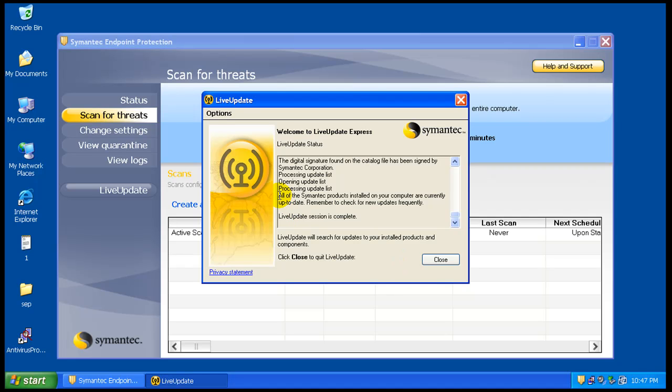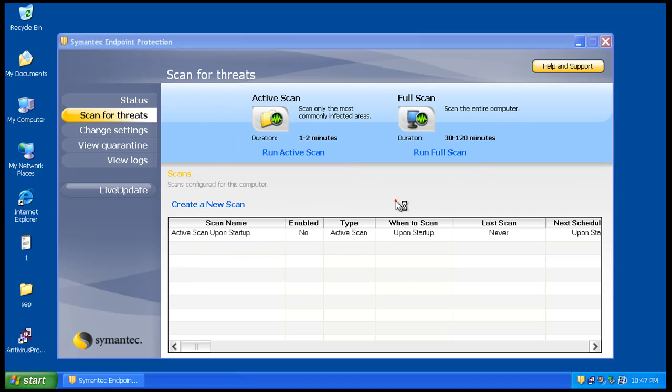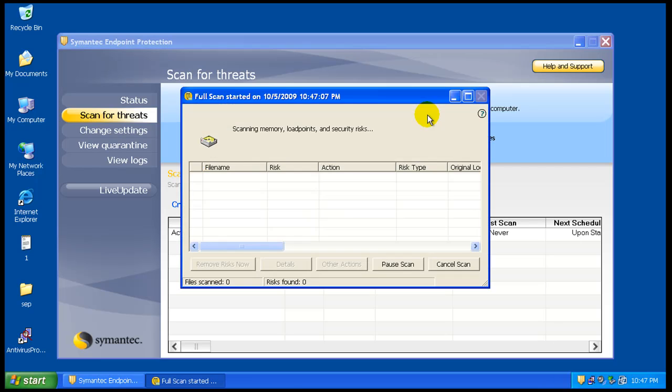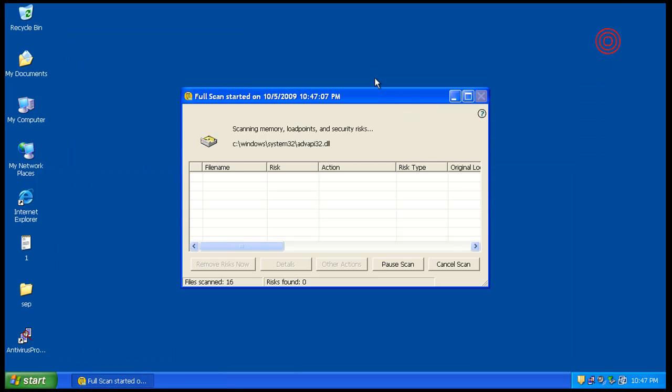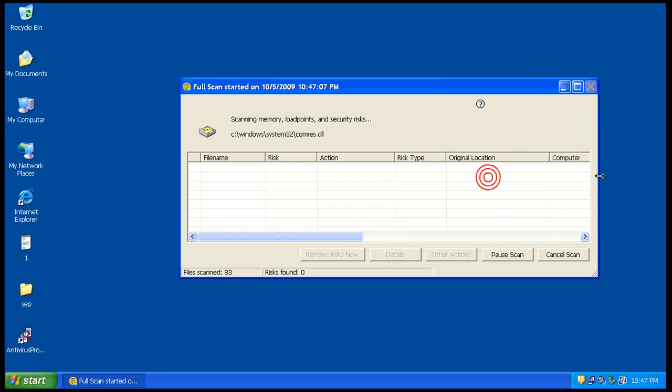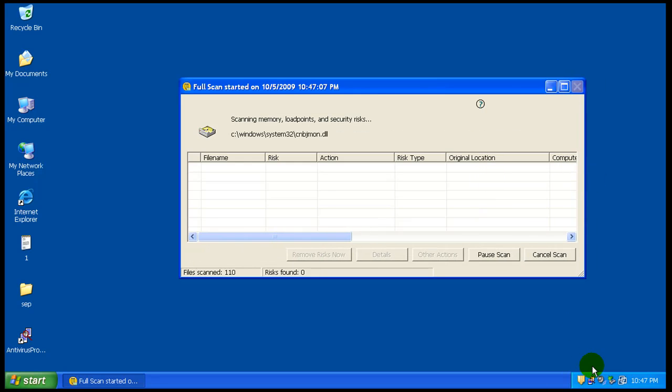Okay, it says all Symantec products installed are up to date. Well, at least that's what I said before it popped off. So, let's start a full scan here. And let's see what it can do for maybe it can get rid of Antivirus Pro 2010.